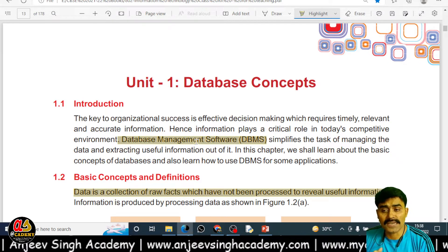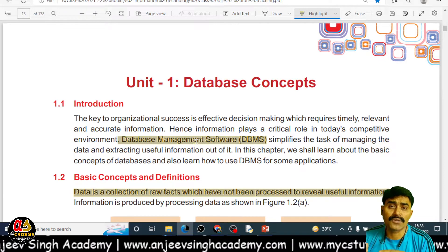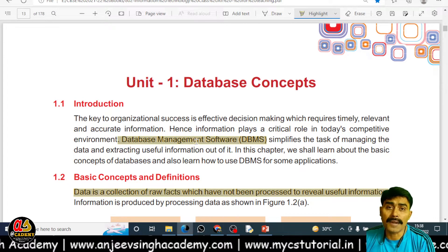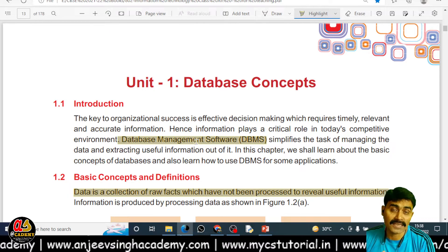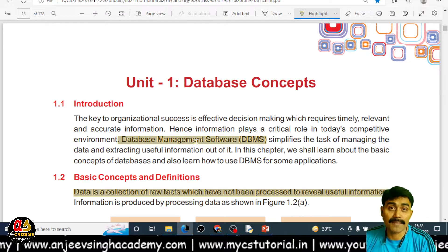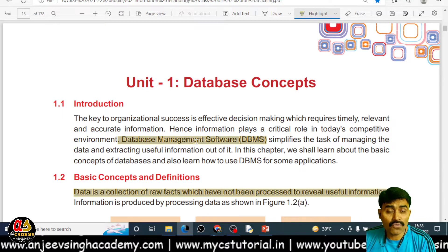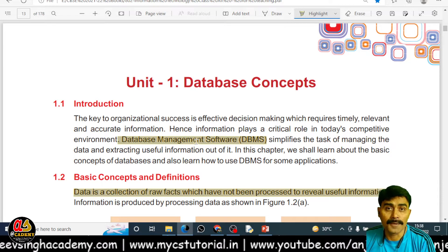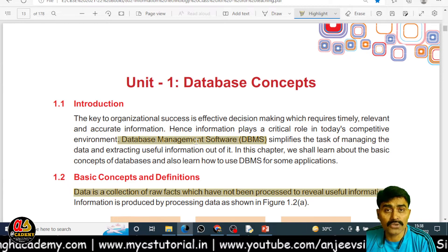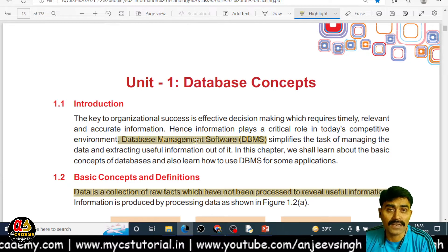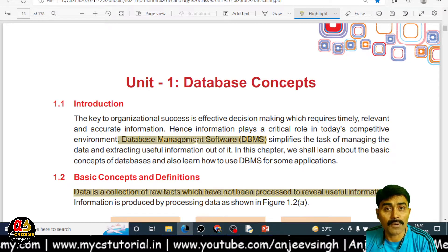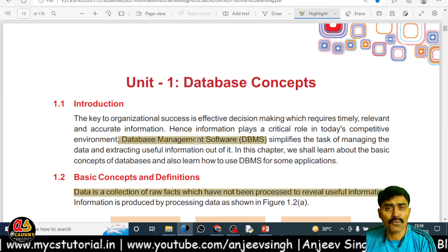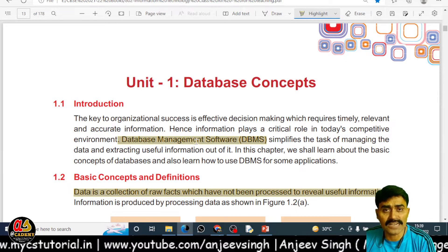The first thing you have to understand is why the database is important and what is the requirement of the database. While you are processing data, your whole decision is totally dependent upon the data. The availability and accessibility of the data decides your decision-taking power. If the data is not available to you at the time it is required, you are not able to take the proper decision. DBMS — database software — provides this facility; it provides data in an accurate, efficient, and timely manner.